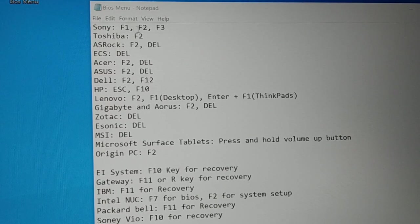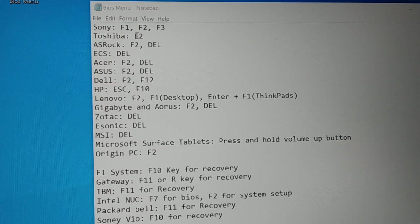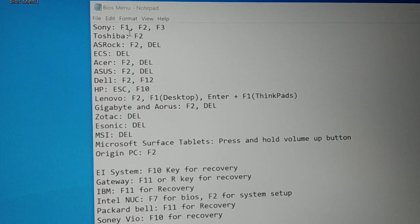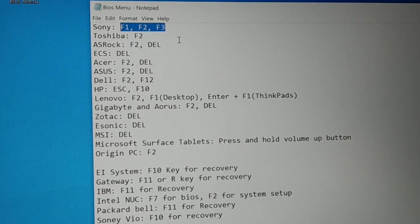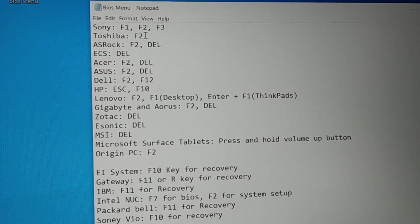Here are some of the shortcut keys that you need to know. You can see — if you're using Sony, Toshiba, or ESC — these are the brand names. If you're using one of these brands, you have to try the keys F1, F2, and F3. One of either key will definitely help you enter the BIOS setting or the BIOS menu.